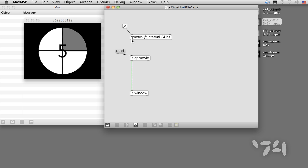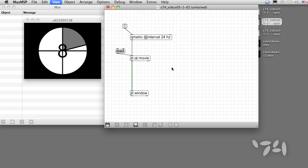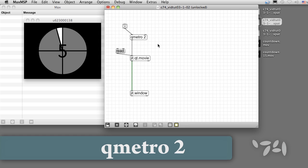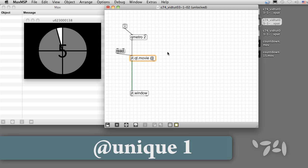But since QMetro is not perfectly synced to the movie playback, we may not see every frame of the movie. Another approach is to set the QMetro object to a much shorter value, even something like 2 milliseconds, and add the attribute at unique 1 to jit.qt.movie.